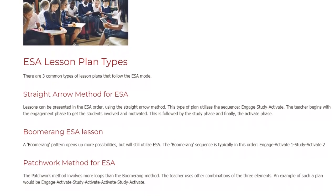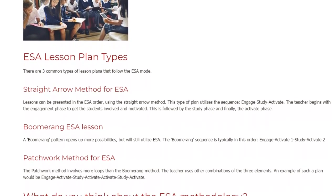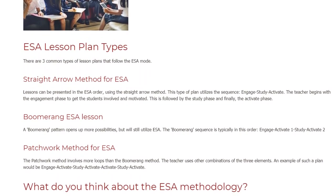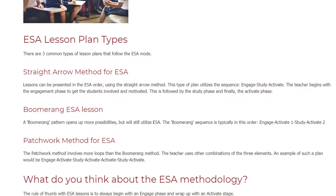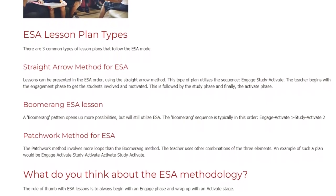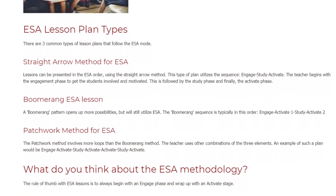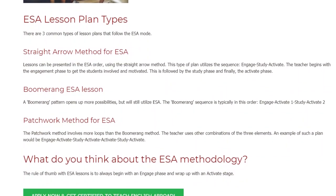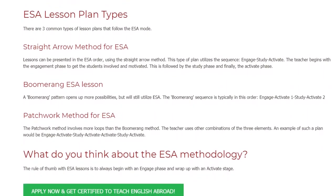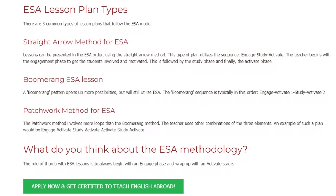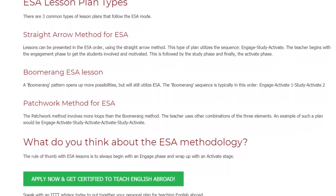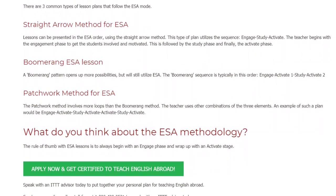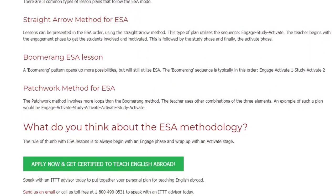A boomerang ESA lesson opens up more possibilities but will still utilize ESA. The boomerang sequence is typically in this order: Engage, Activate 1, Study, Activate 2. The patchwork method involves more loops than the boomerang method, where the teacher uses other combinations of the three elements. An example of a patchwork plan would be: Engage, Activate, Study, Activate, Activate, Study, Activate.